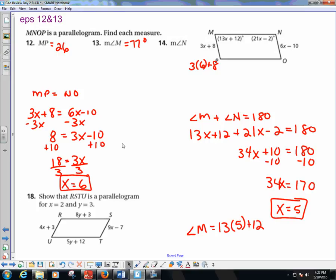Angle N equals 180 minus 77 degrees, so angle N is 103 degrees.